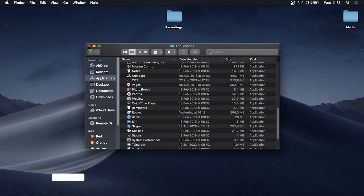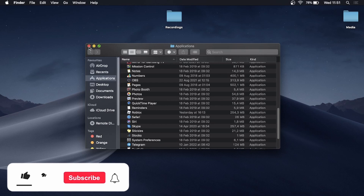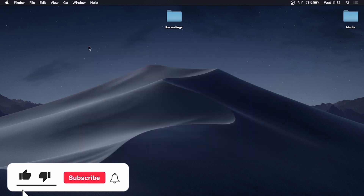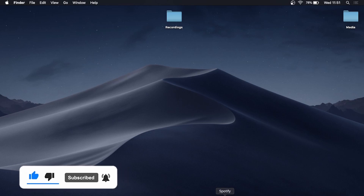That's all there is to it. If you got some value out of this video, don't forget to drop a like and subscribe for more. See you in the next video — take care.